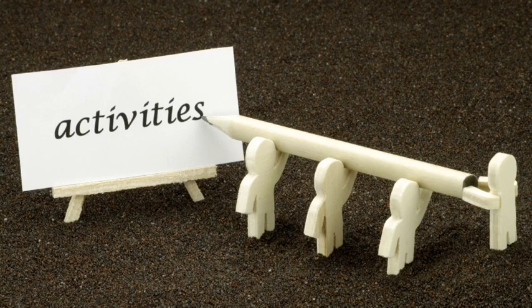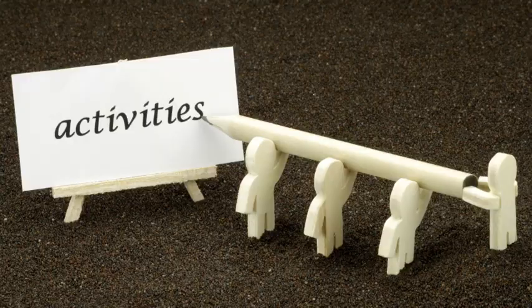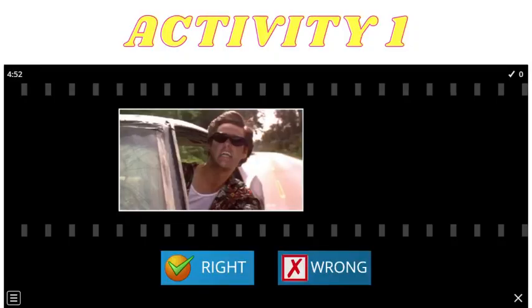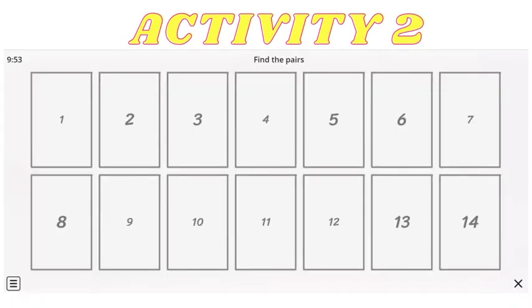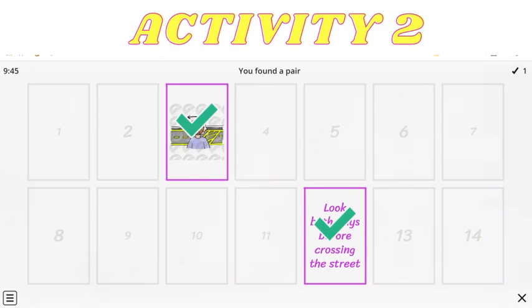Now it's time for the activities. I have prepared three activities for you. Are you ready? Activity one: you have to choose whether it is right or wrong on the safety rules based on each picture. Activity two: you have to find the correct picture with the correct safety rules. It is done in pairs — you have to guess which pair is the correct one.